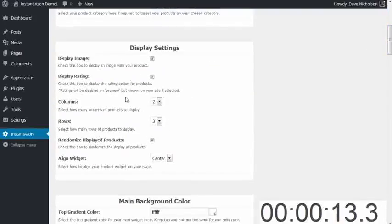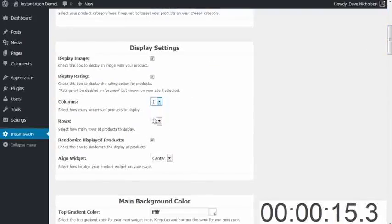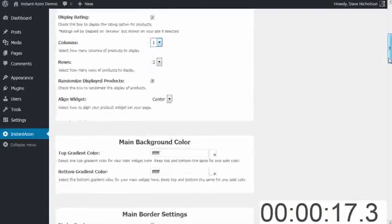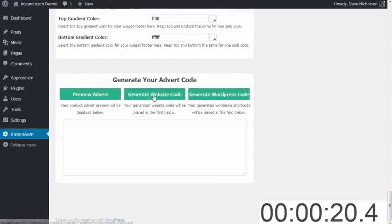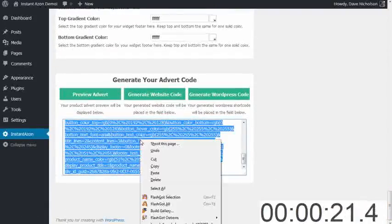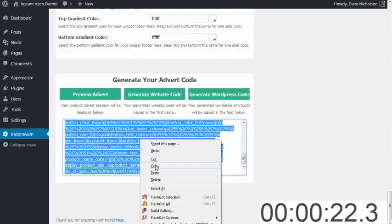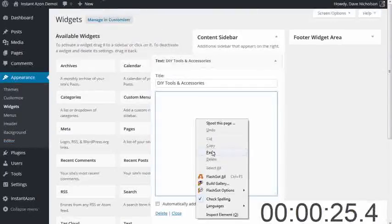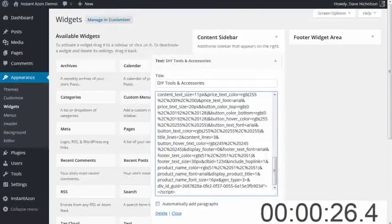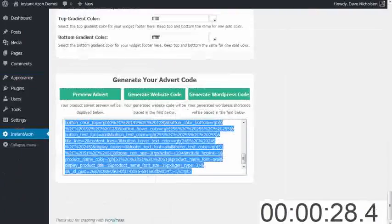I'm going to choose a sidebar one. So I wanted one column by three rows. And I'm going to generate a website code because this is going in the widget area. I'm going to copy that and paste that in my widget area. Hit save.